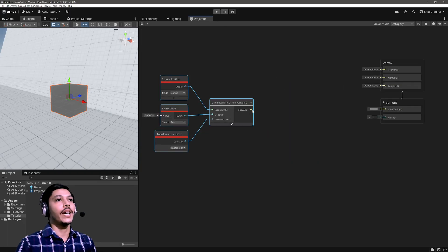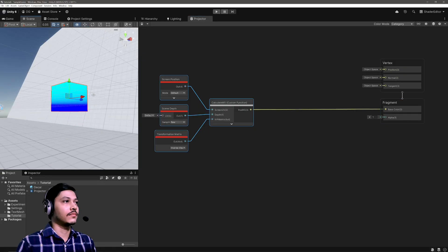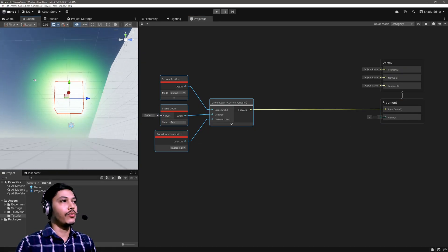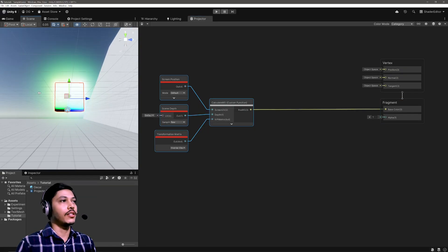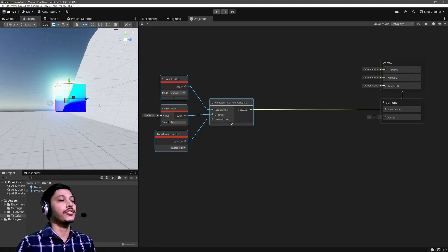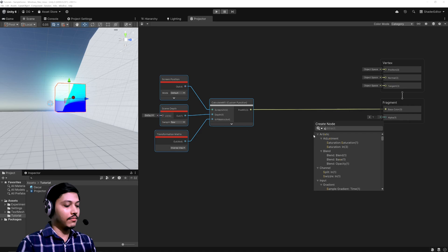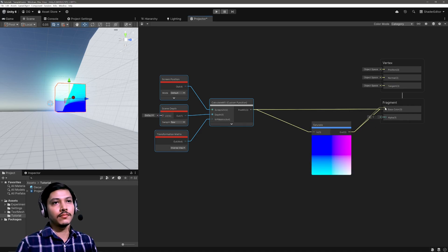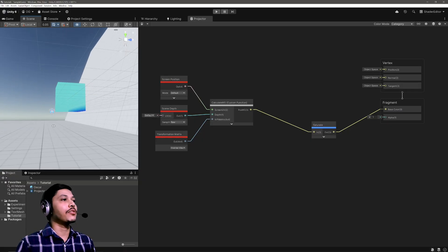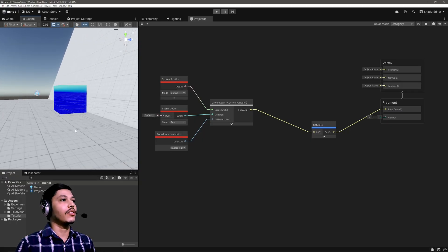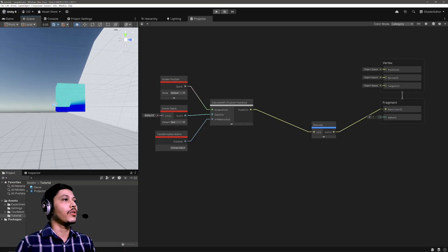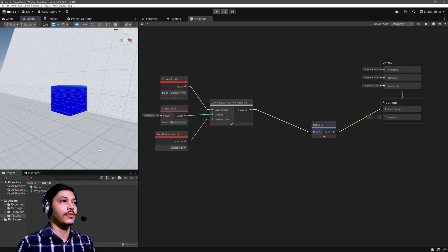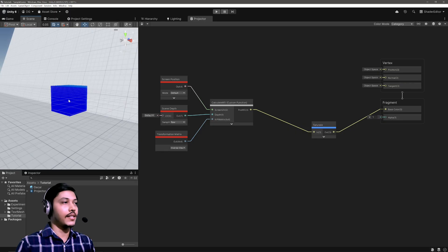Now we have a nice custom function. Assign the values here. Alright, now I have fragment position in world space. Let's just visualize that. And the cube will start to glow because obviously these positions can go beyond zero to one range, so let's just saturate it.